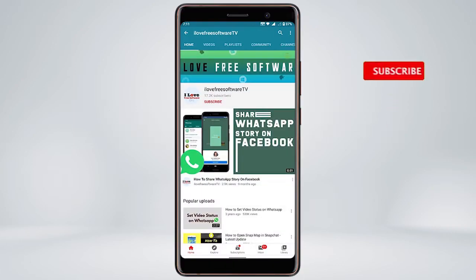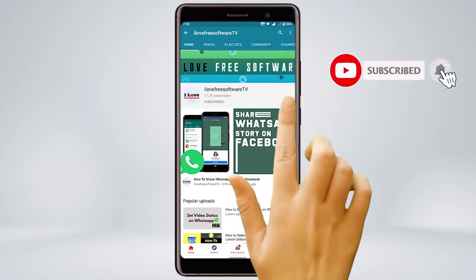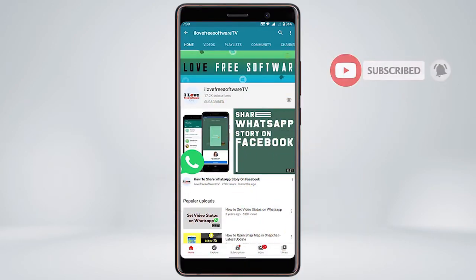Before we proceed, make sure you subscribe to this channel and press the bell icon to get daily tech videos.